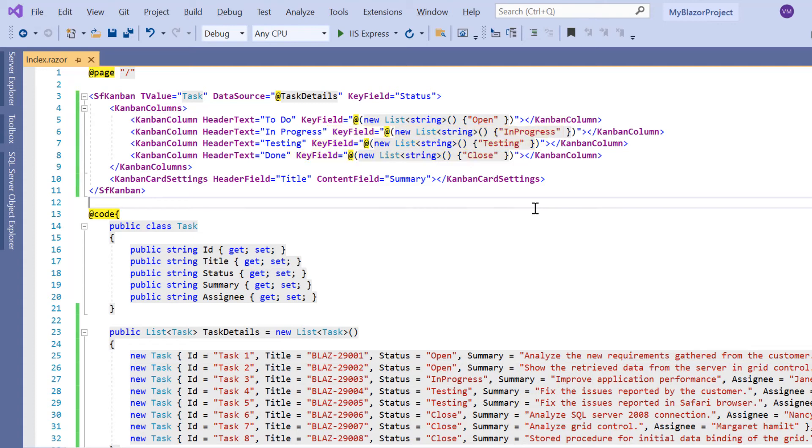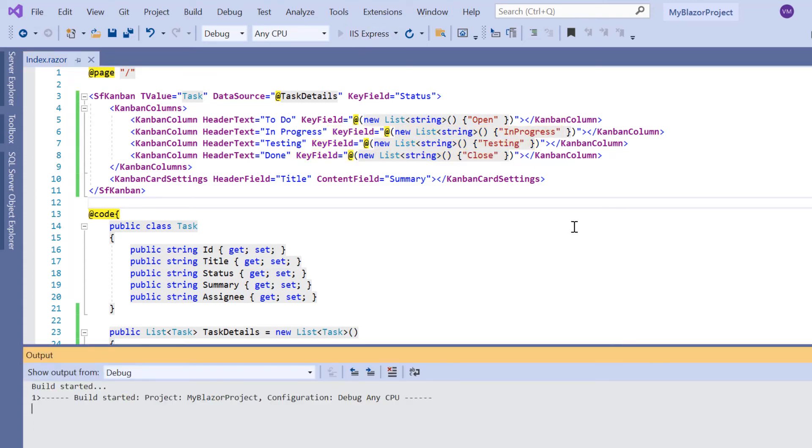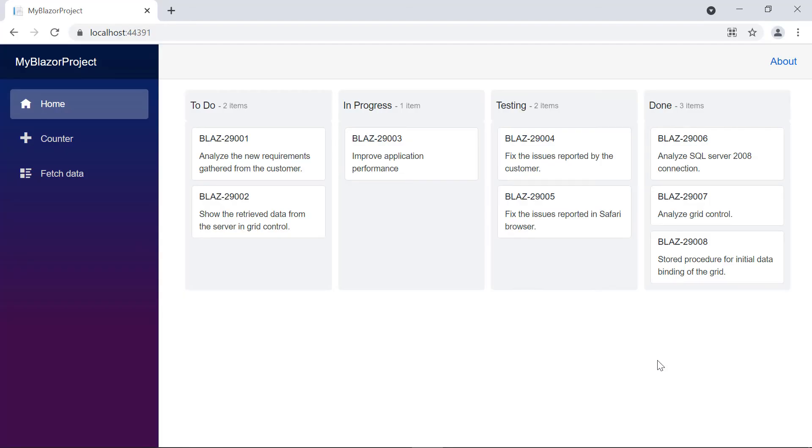Let me run this application and show you kanban. See here, the kanban is rendered with the specified columns. Each kanban column is populated with cards. Title and summary are displayed in the cards.